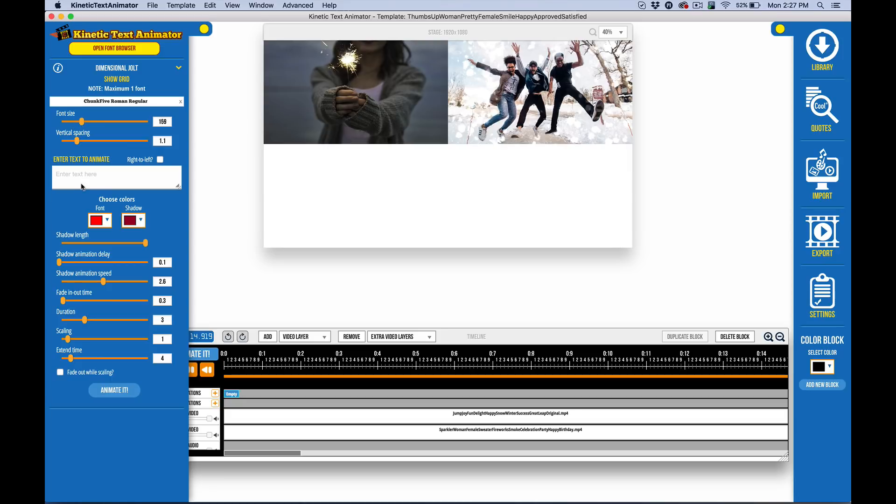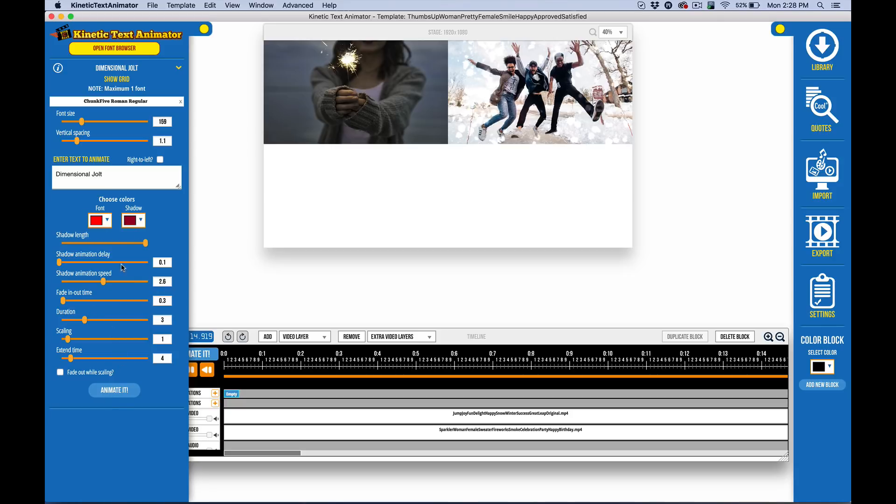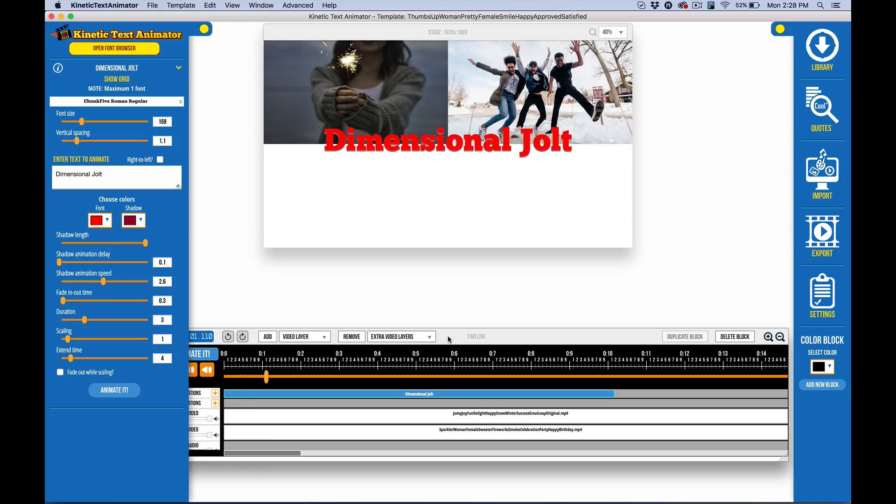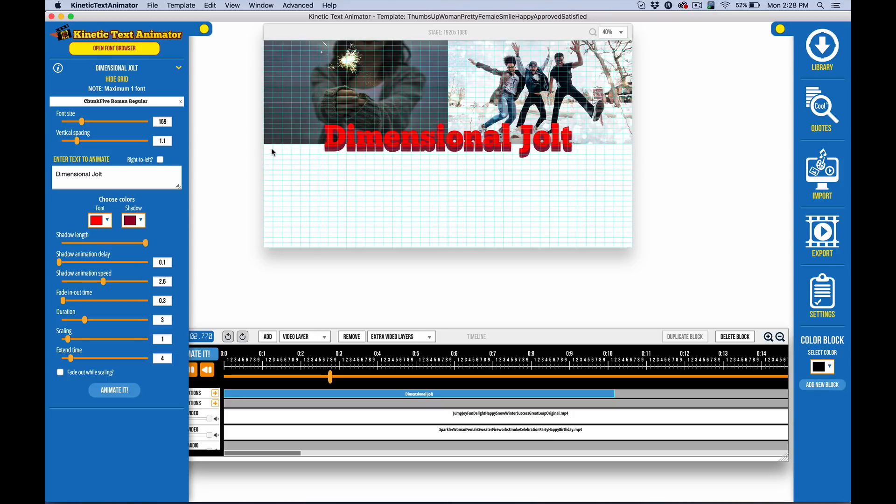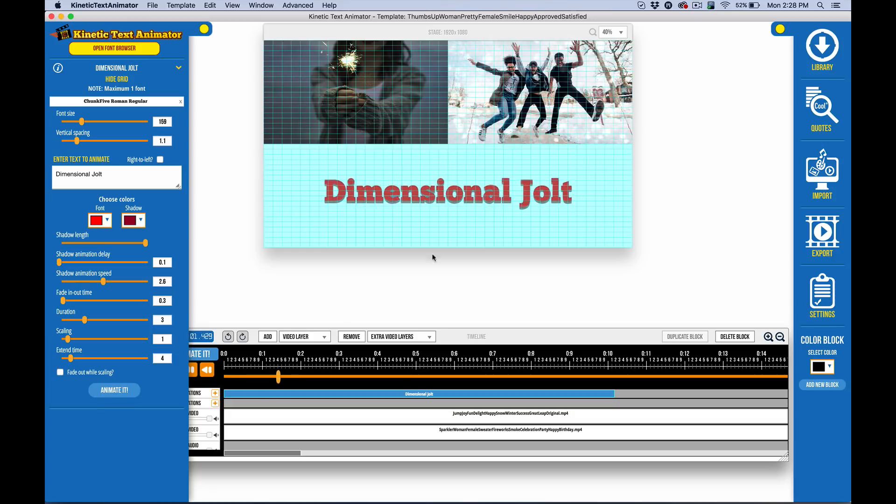So, okay, so we'll just do dimensional jolt, be good if I could spell, all right. And let's go ahead and make the, all those settings look pretty good. So let's just go ahead and see what we get out of that. Looks like my grid didn't stick. I needed to have it on, I guess, but there we go.